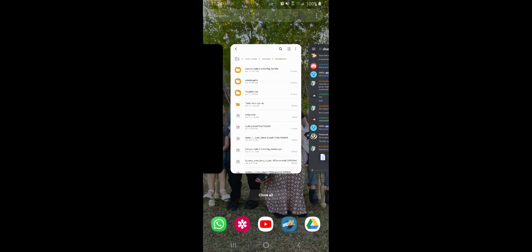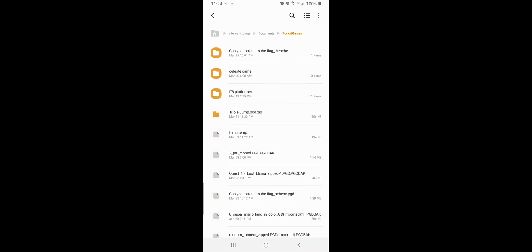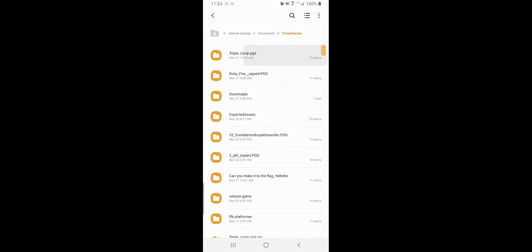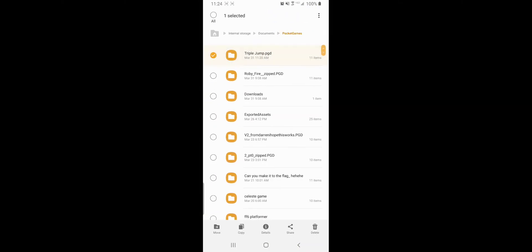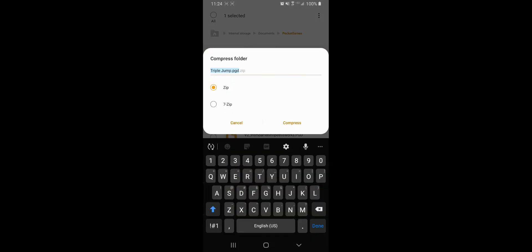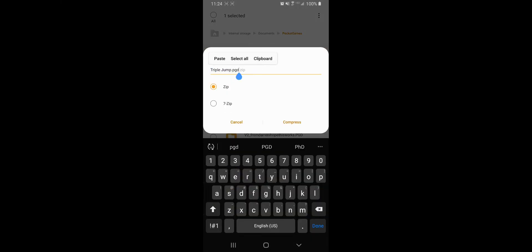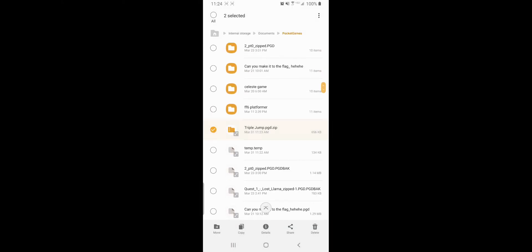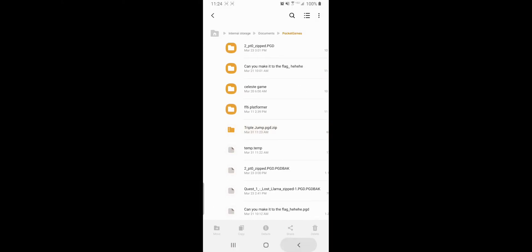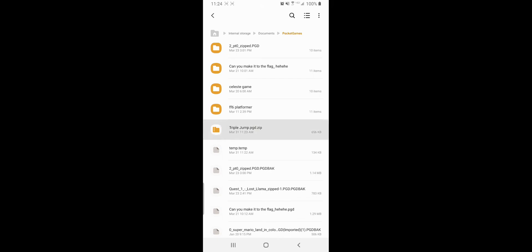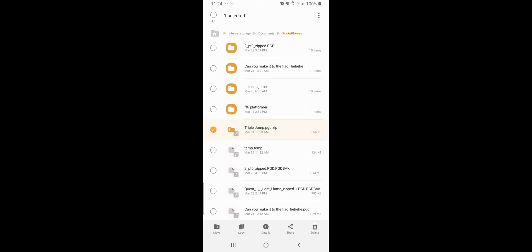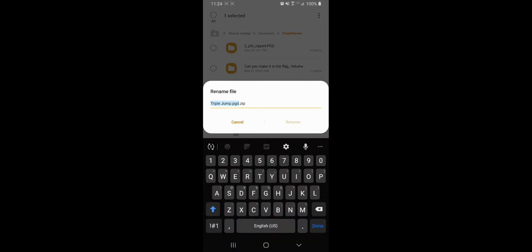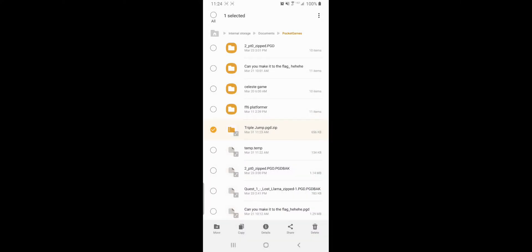So we have the zip at the end. What we're going to do is go back to Triple Jump, compress it again. No, we're not. We're going to go back to Triple Jump, go to rename, and get rid of the zip. Triple jump dot pgd.